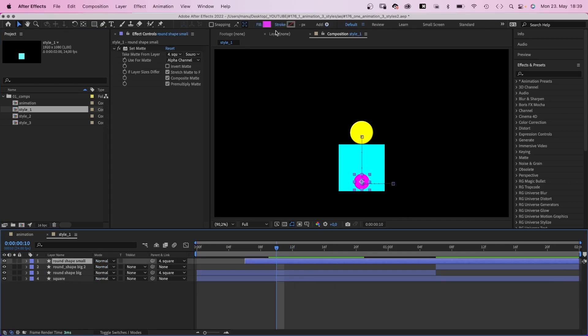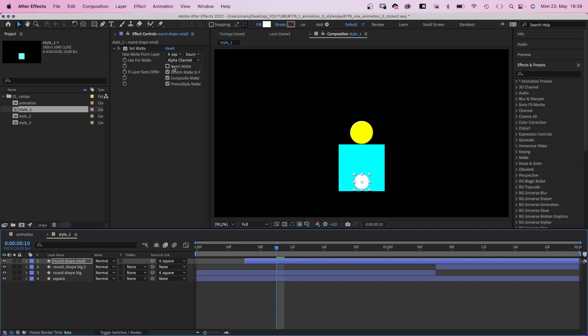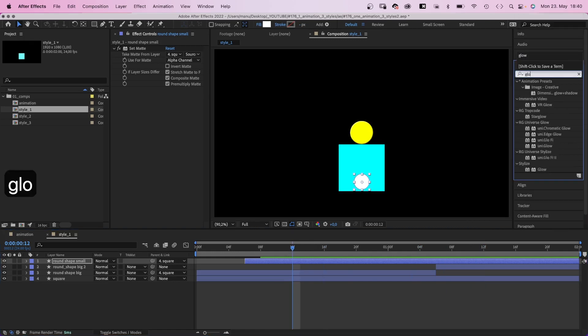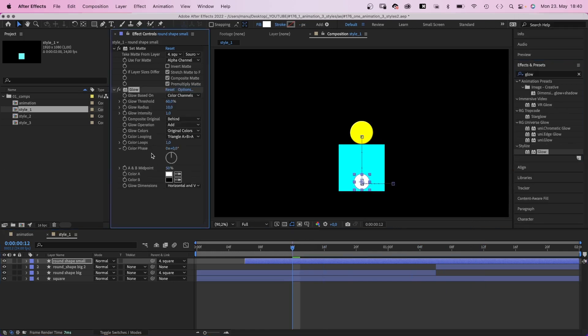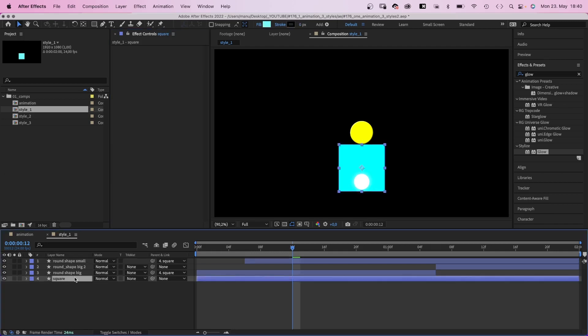We start with the small shape and set the fill color to white. The set matte effect is there to make the shape visible only within the square, in case you're wondering. Then we use the effects and presets to search for the glow effect and add it. We set the glow radius to around 35 and increase the glow intensity slightly to 1.5. Alright, that was easy.